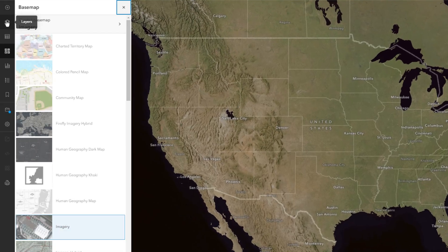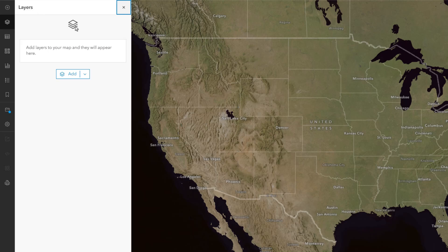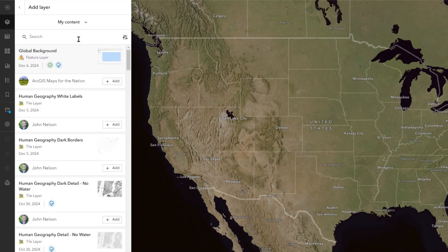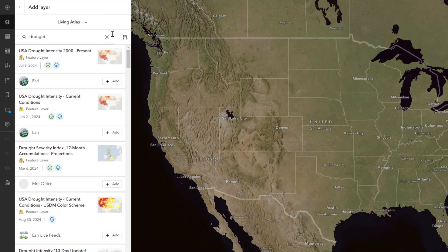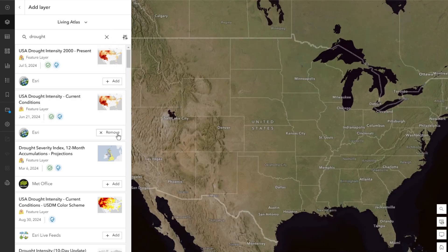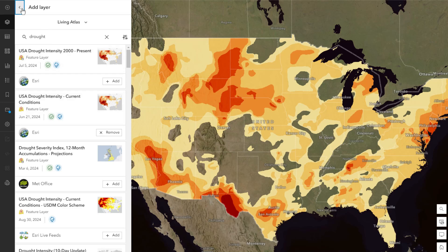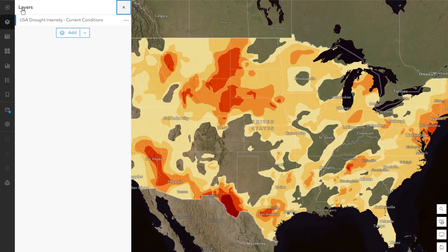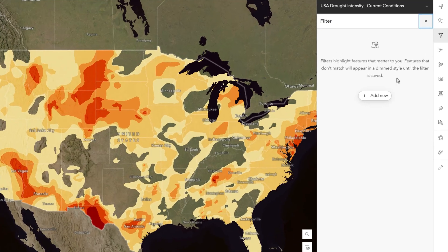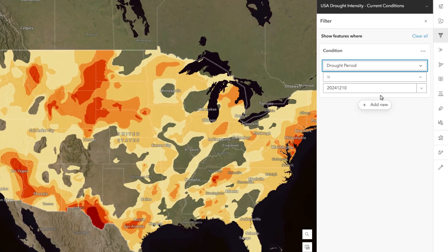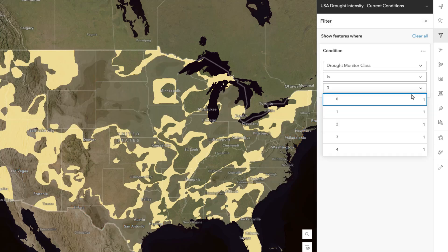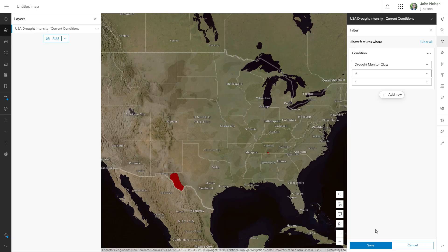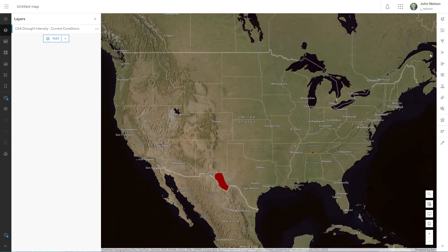Time for the drought data. I'll choose the layers button from the side panel — that's called a gutter, by the way — and I'll choose add data and search within Living Atlas. Drought has lots of great content. We're interested in USA drought intensity, current conditions. This data comes courtesy of the great folks at US Drought Monitor. There are five categories of drought, and we're going to separate each into its own specific layer. I'll set up a filter for its drought class or category. Drought Monitor class four is for the most extreme, bonkers drought. I'll save this filter and apply my own color scheme.